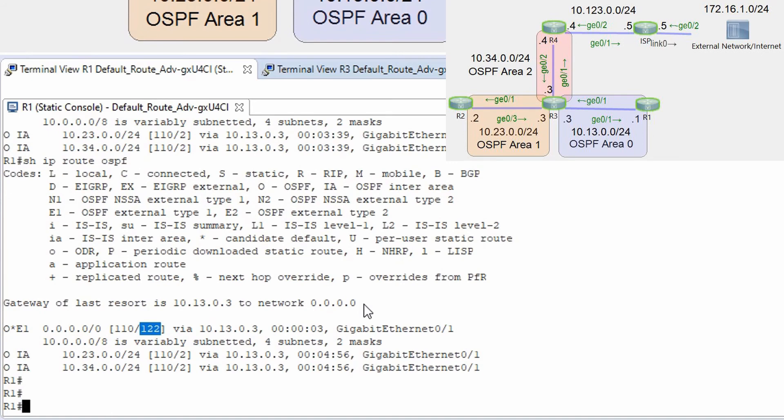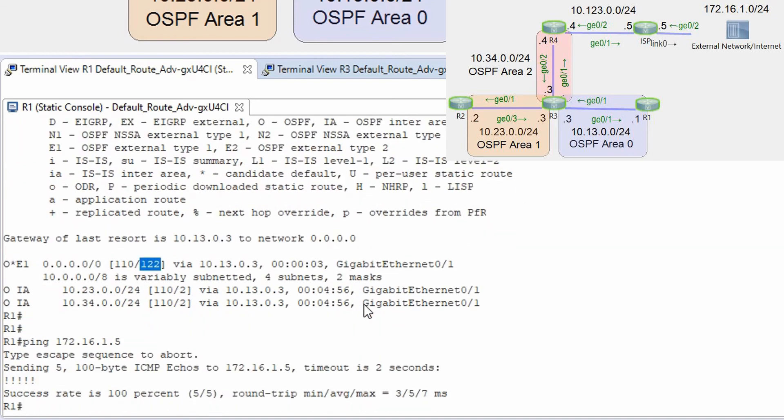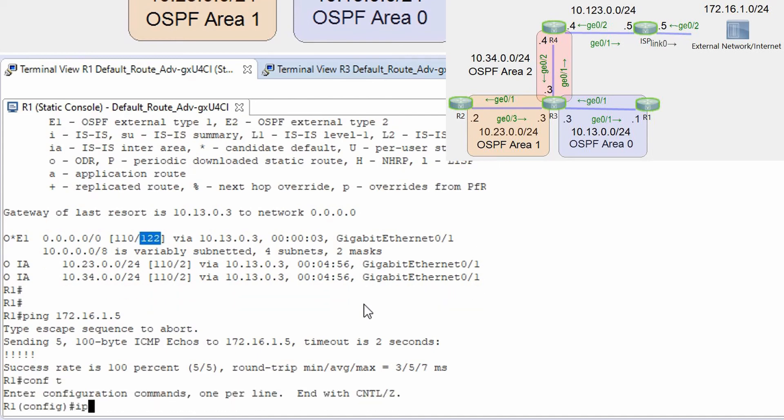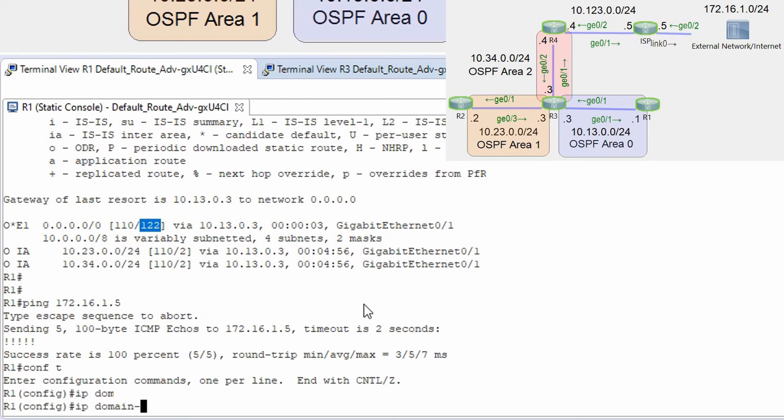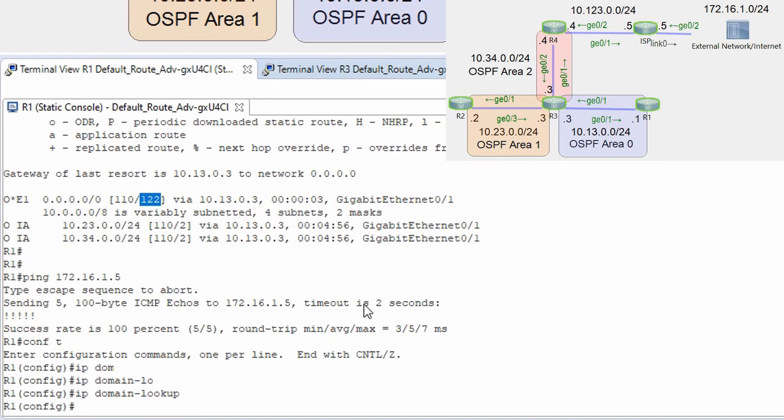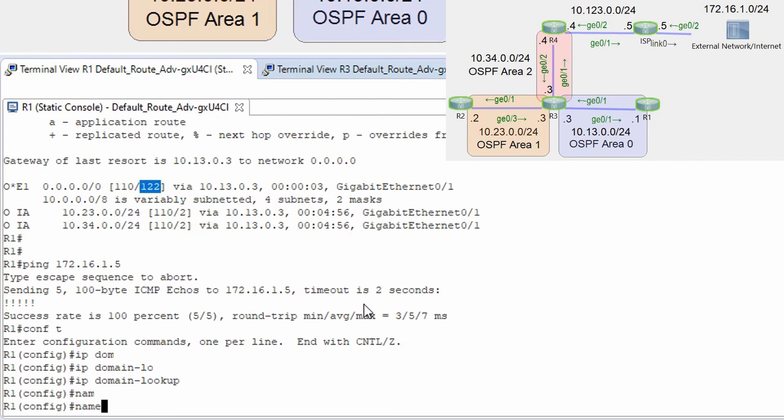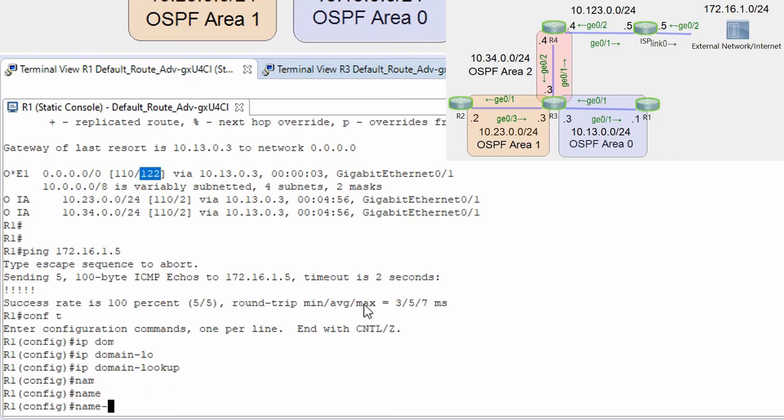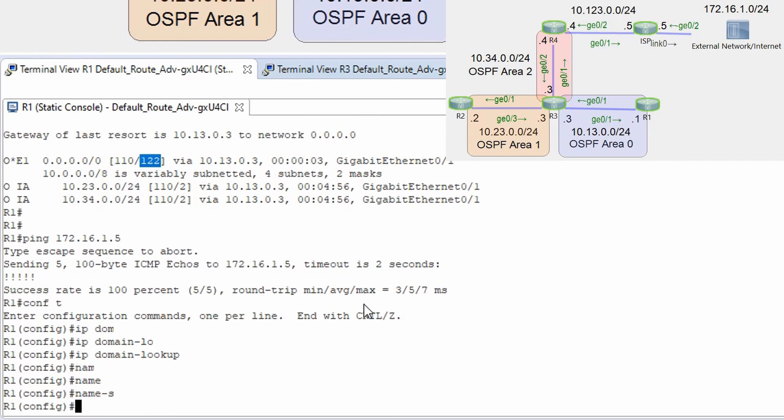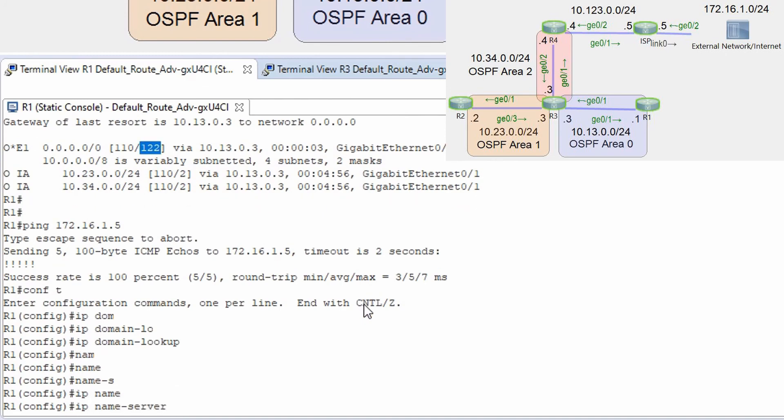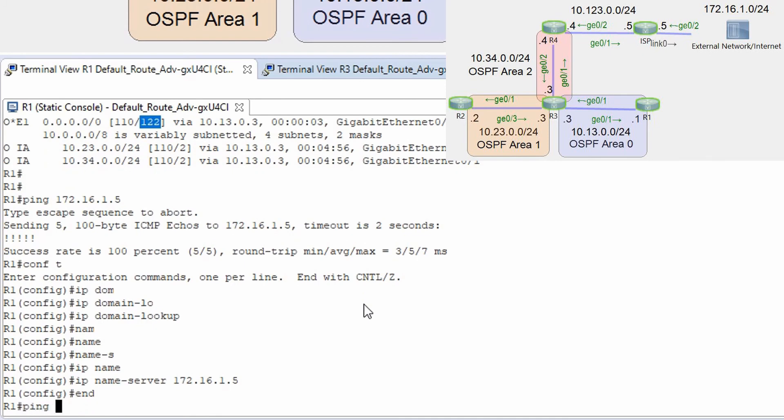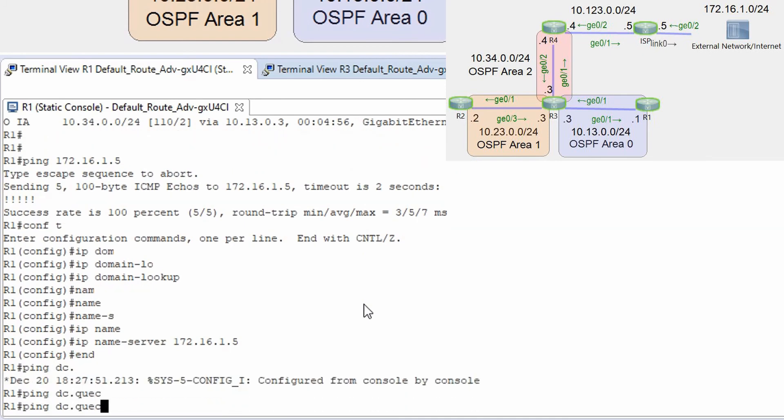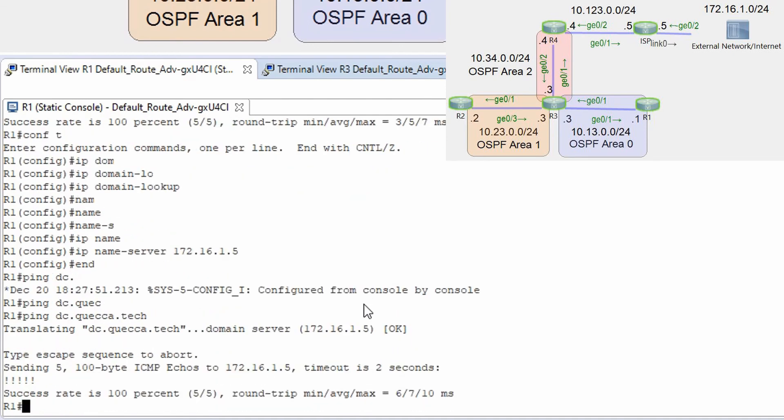And at this moment I even can try to configure dns because I have on this server a dns server configured and I need to configure ip domain lookup and name server ip name server 172.16.1.5. And as you can see I can ping by domain name.